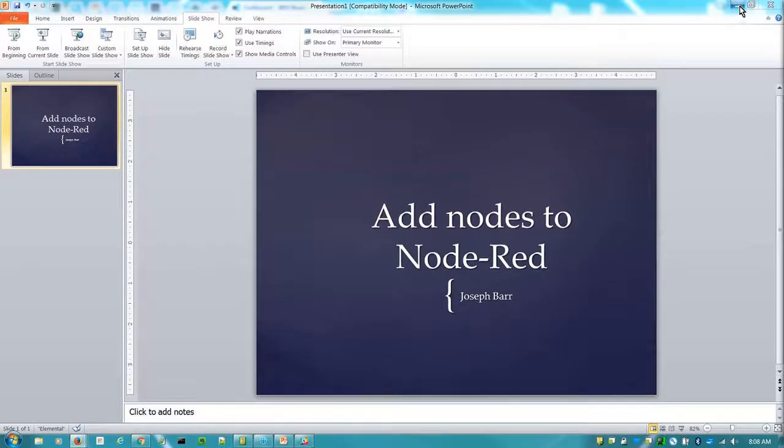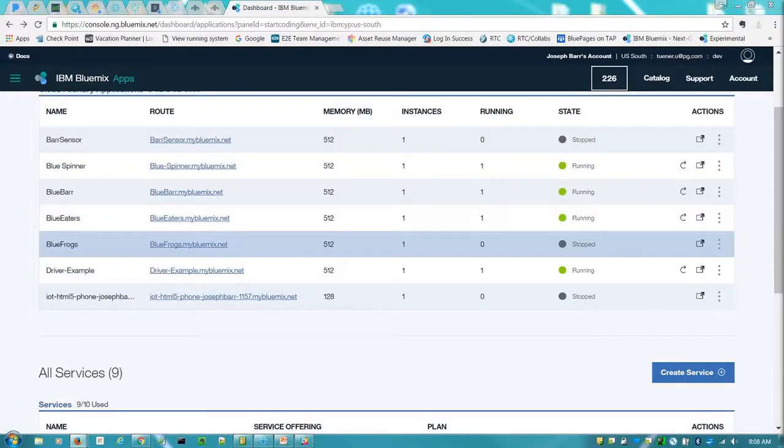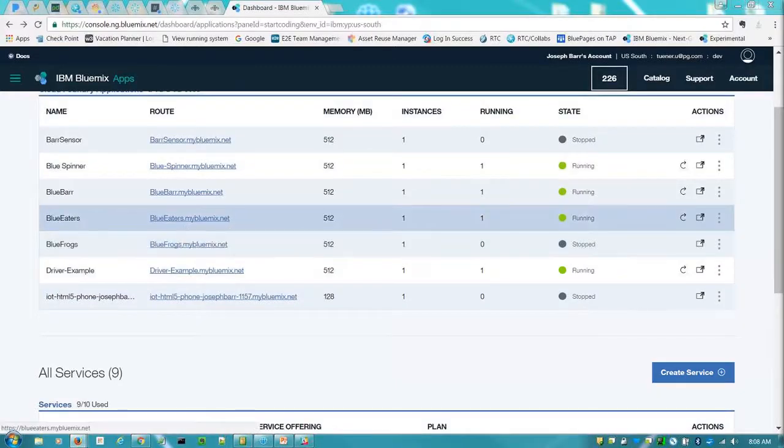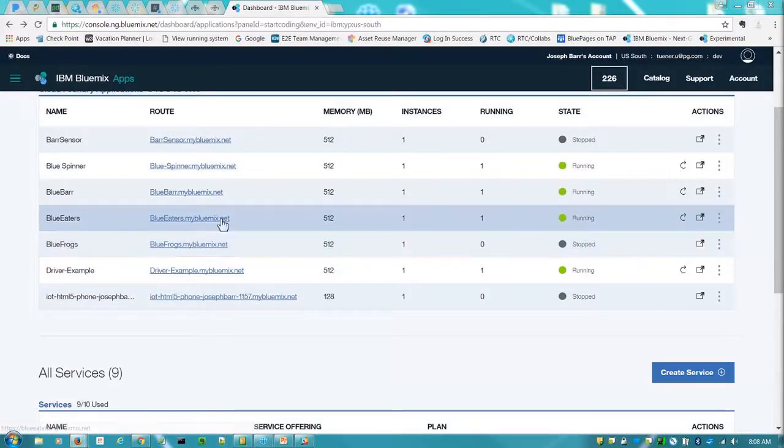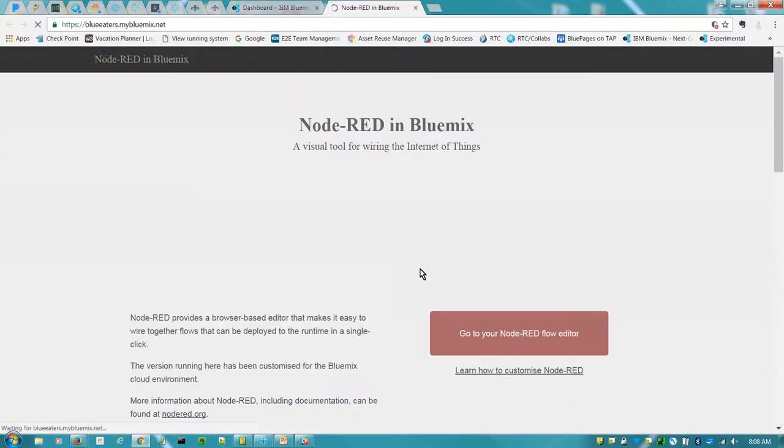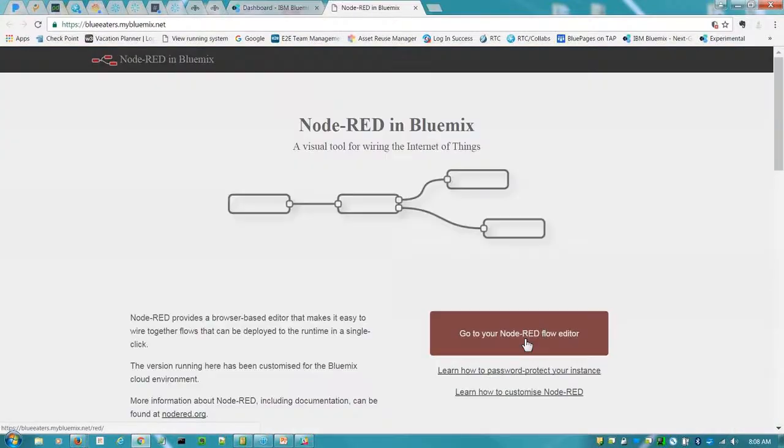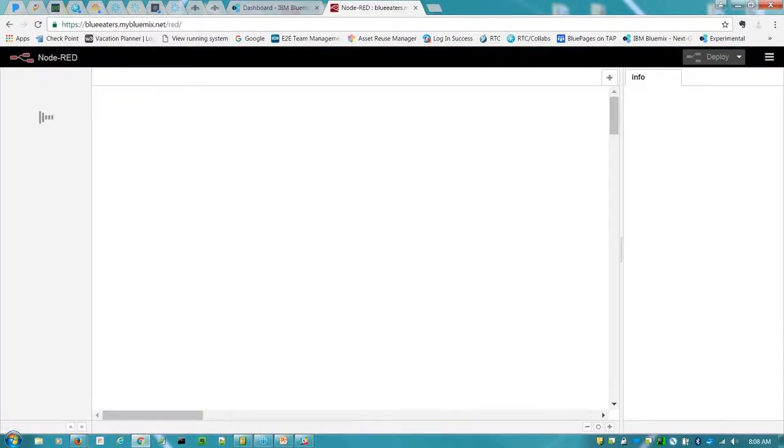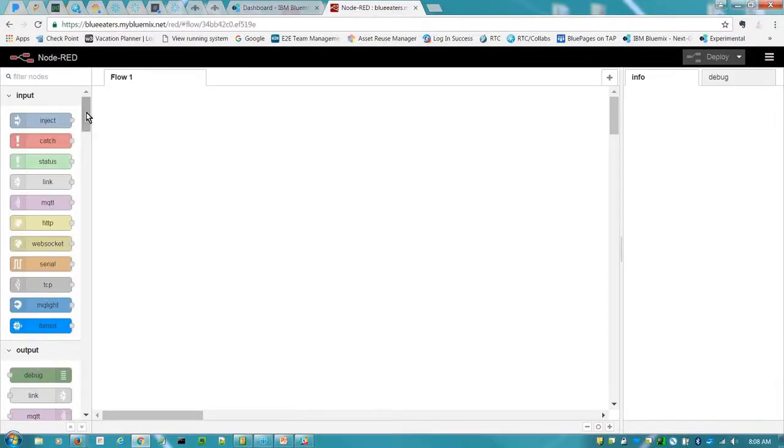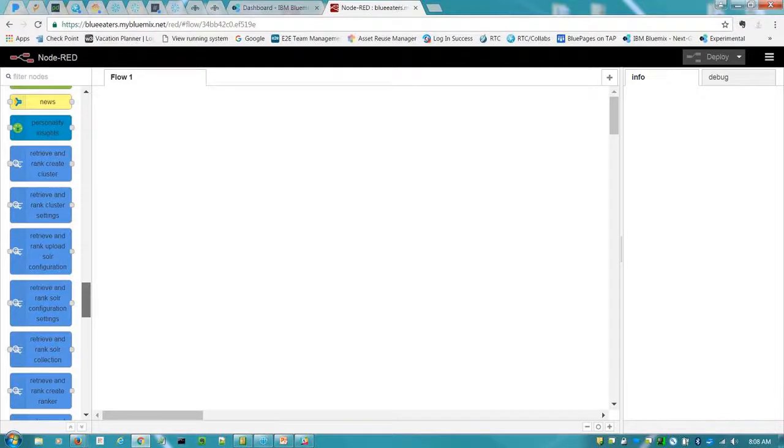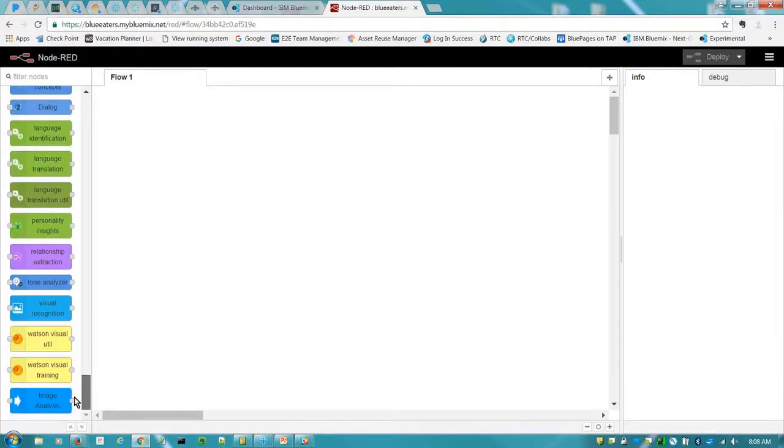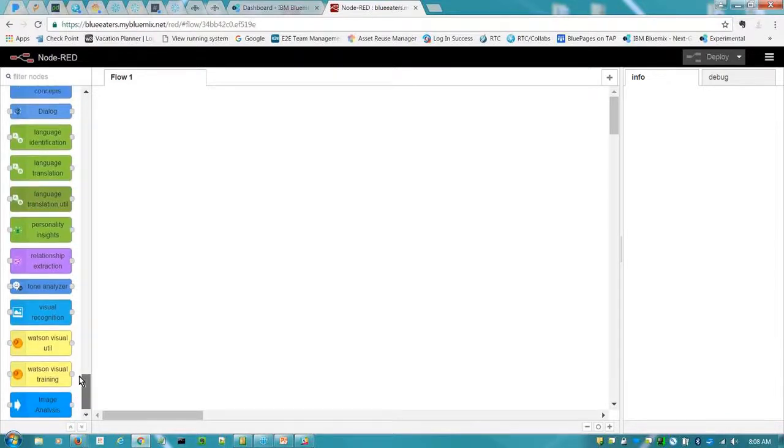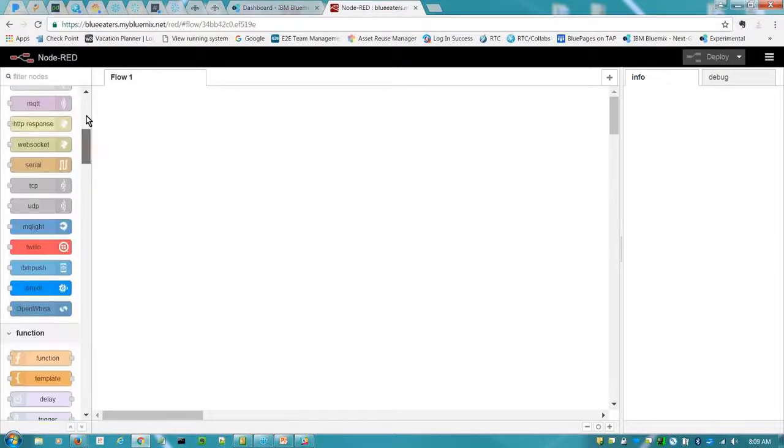Basically I've already got some dummy applications created. So you'll come in, you'll go to your Node-RED flow editor. Each application comes prepackaged with a set of nodes already per that application.